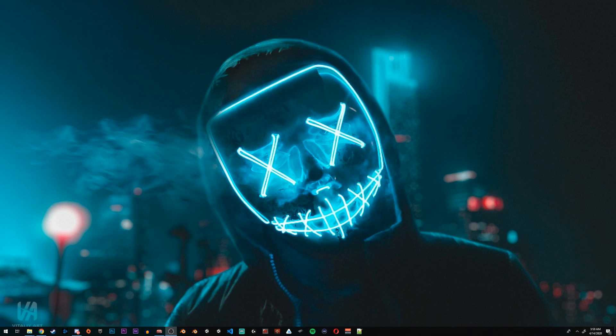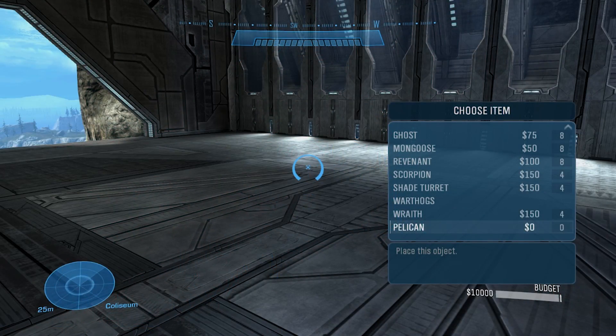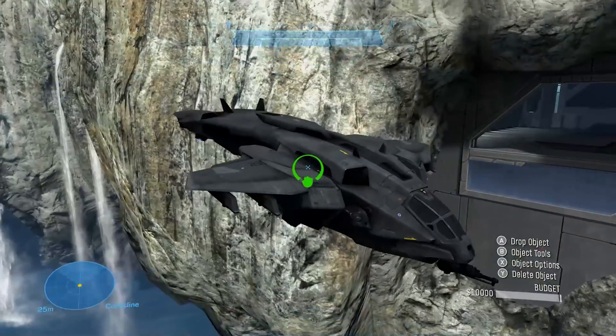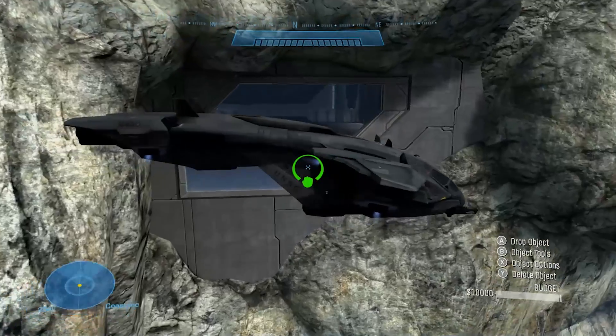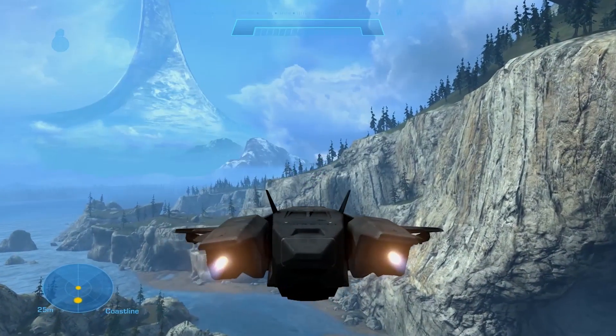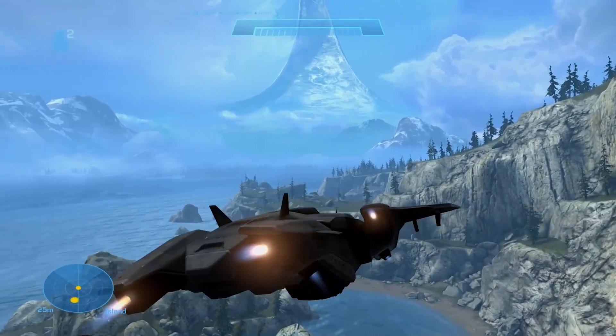So, you want to mod Halo? In this tutorial, I'll show you how to take a pelican from a campaign level in Halo Reach, import it into Forge World, add it as a vehicle on the Forge list, and make it a completely flyable and drivable vehicle.